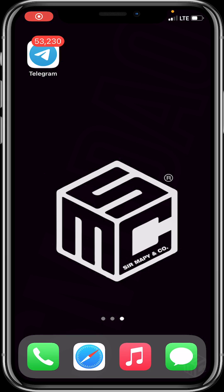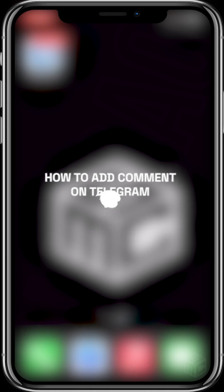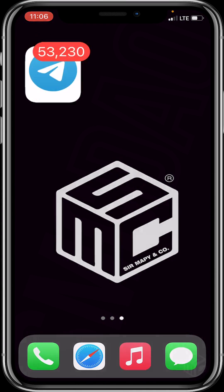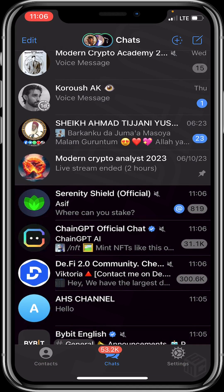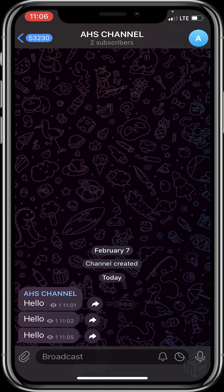Hello beautiful viewers, today I'm going to show you how to add comments on your Telegram channel. So let's quickly get into it. First of all, open your Telegram application, then head to the creator Telegram channel and tap on the name of the channel.